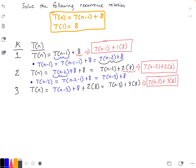Now that I see this pattern, I can come up with a general form for our function T. For some iteration k, our function T(n) is equal to T(n-k) plus k times 8.